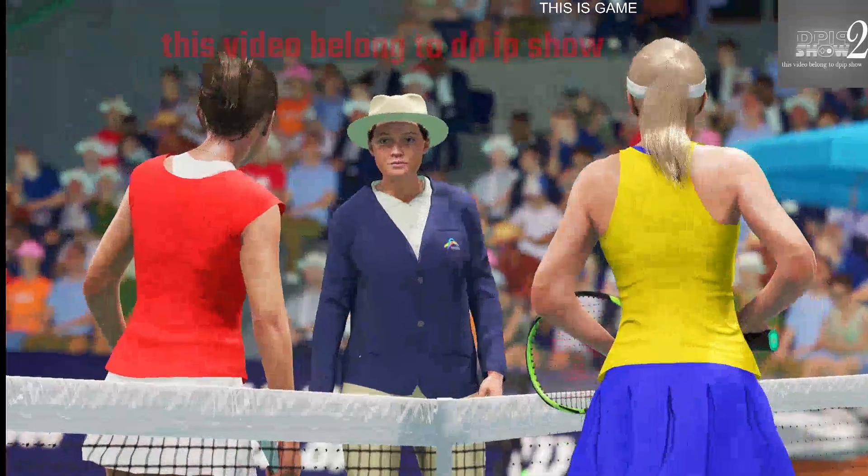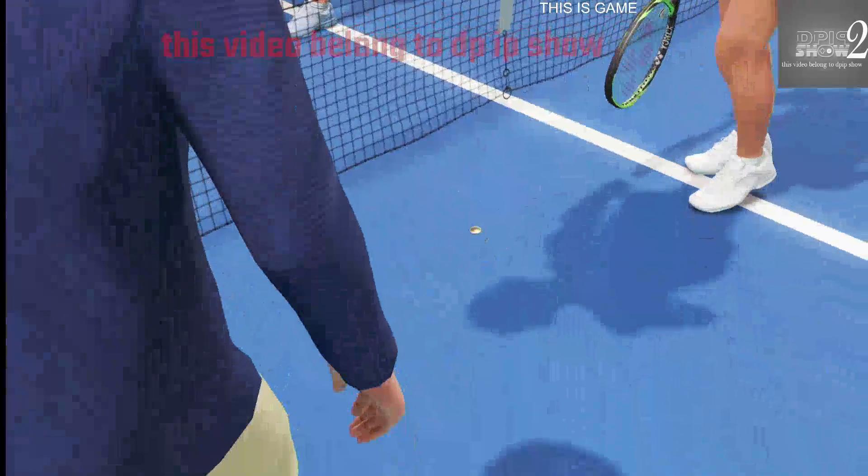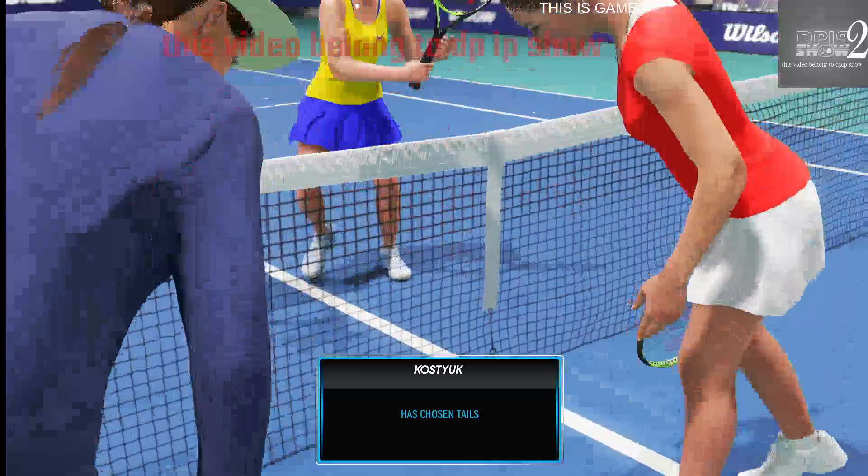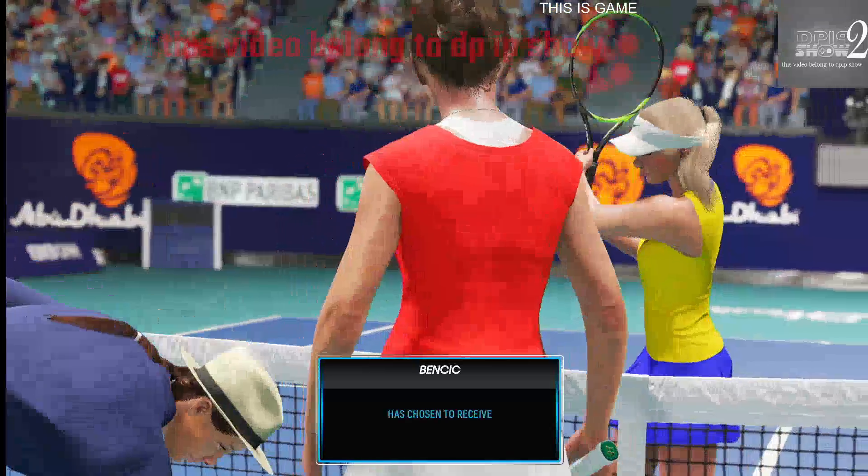Welcome to this casual match. Please give the players a big round of applause as they take to the court.